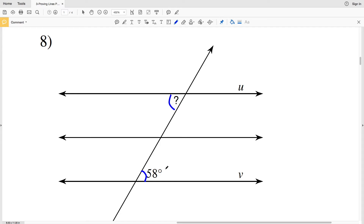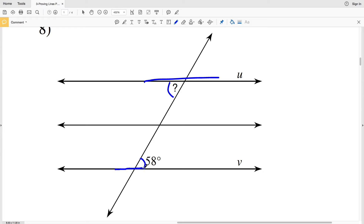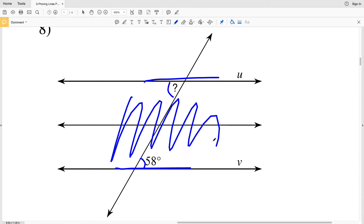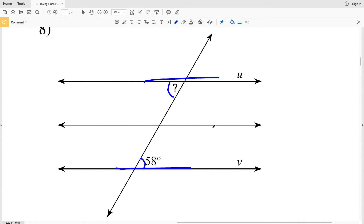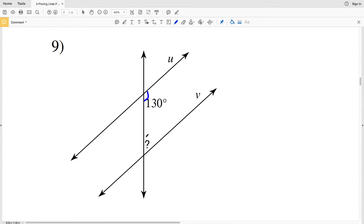In number eight, the angles we are looking at are alternate interior angles because they are on opposite sides of the transversal and both inside of the intersected lines. In order for line U to be parallel with line V, they need to be equal in measure, so the indicated angle is 58 degrees.